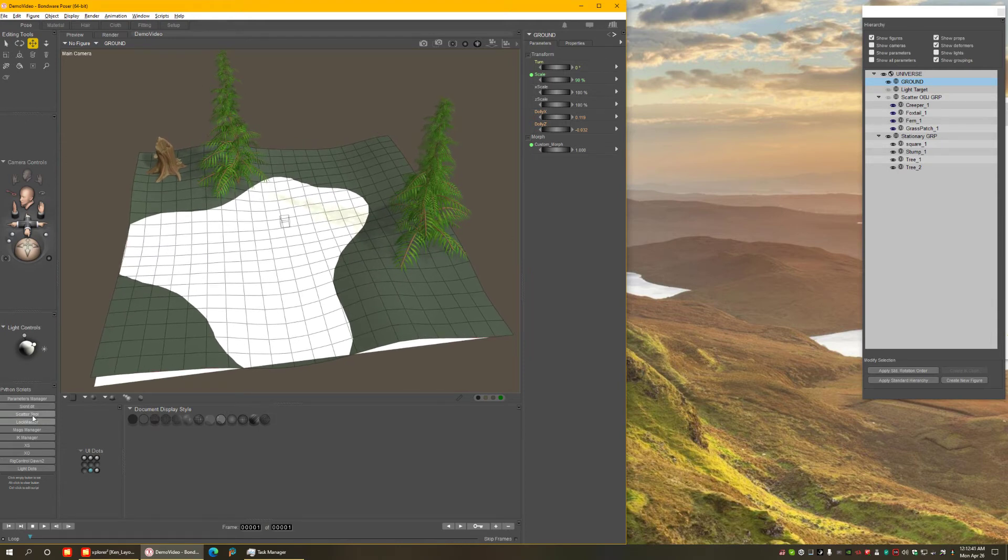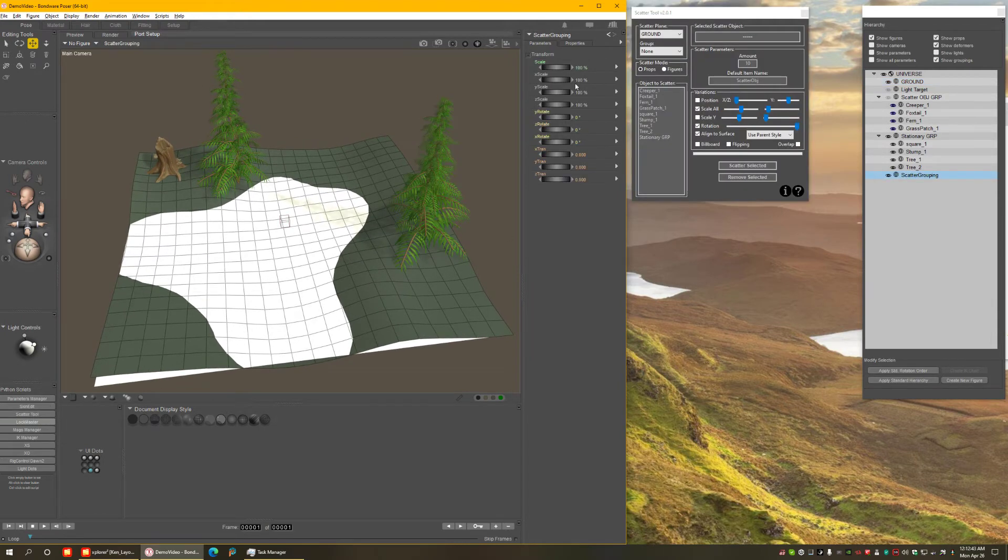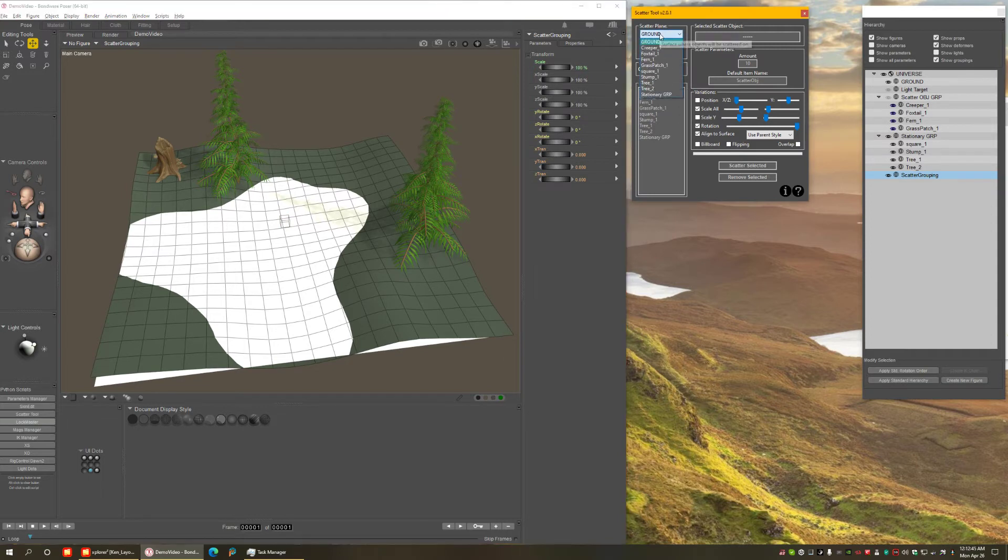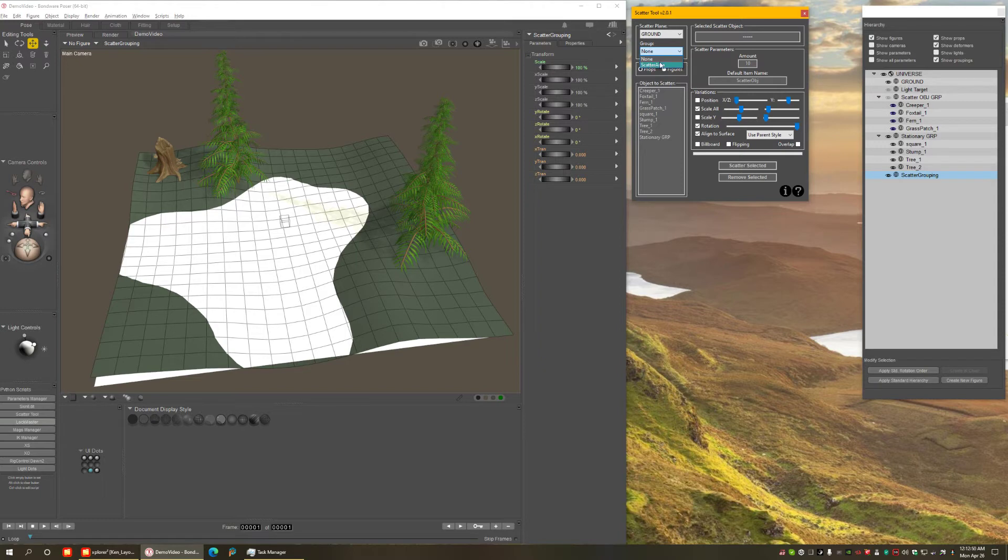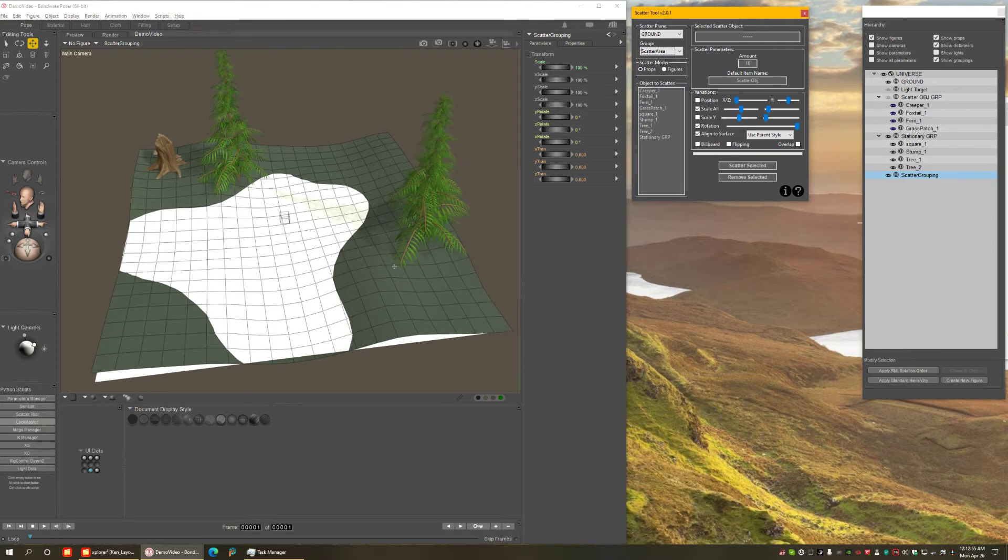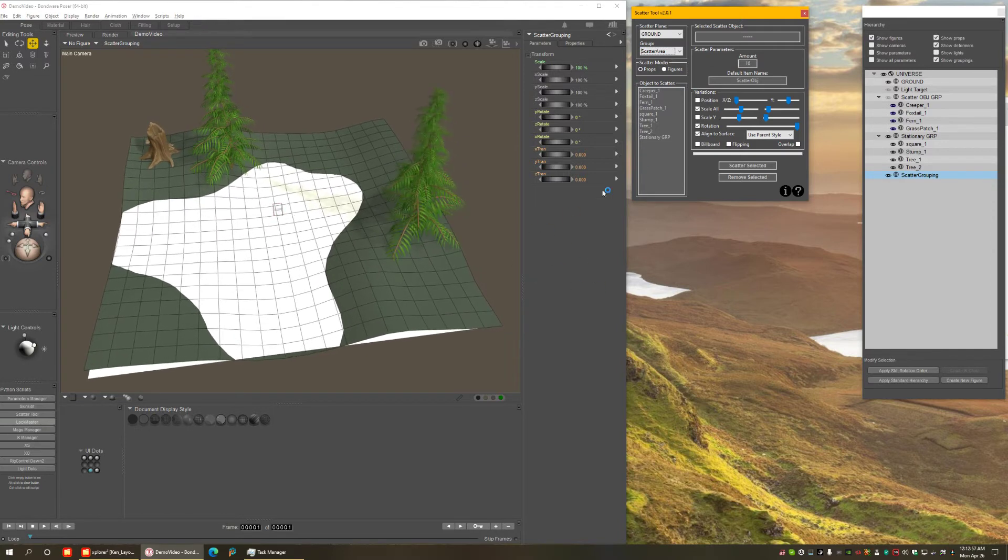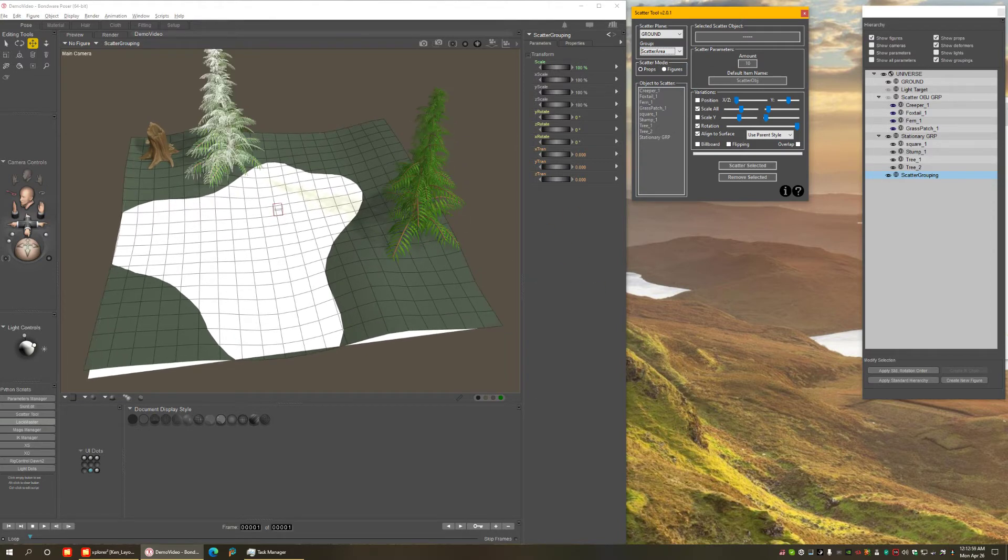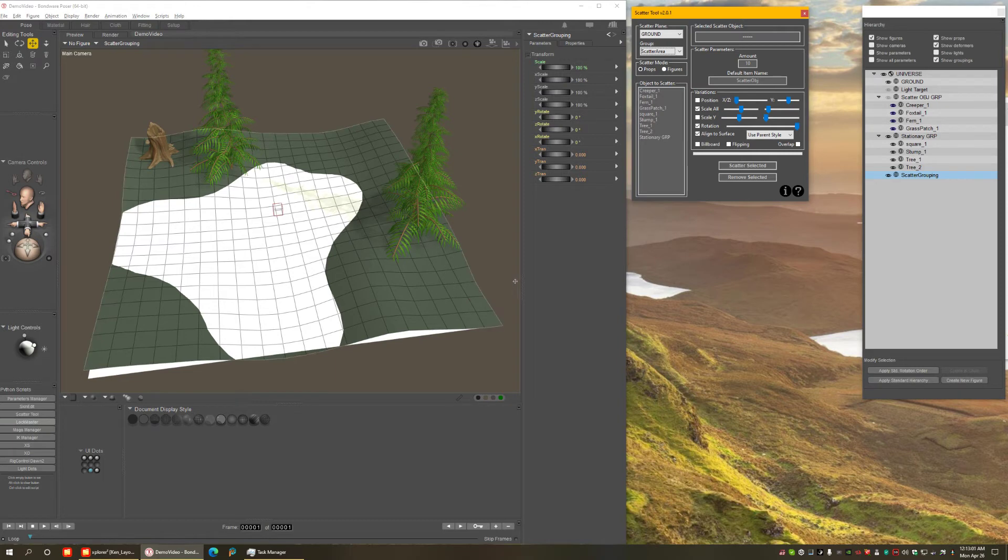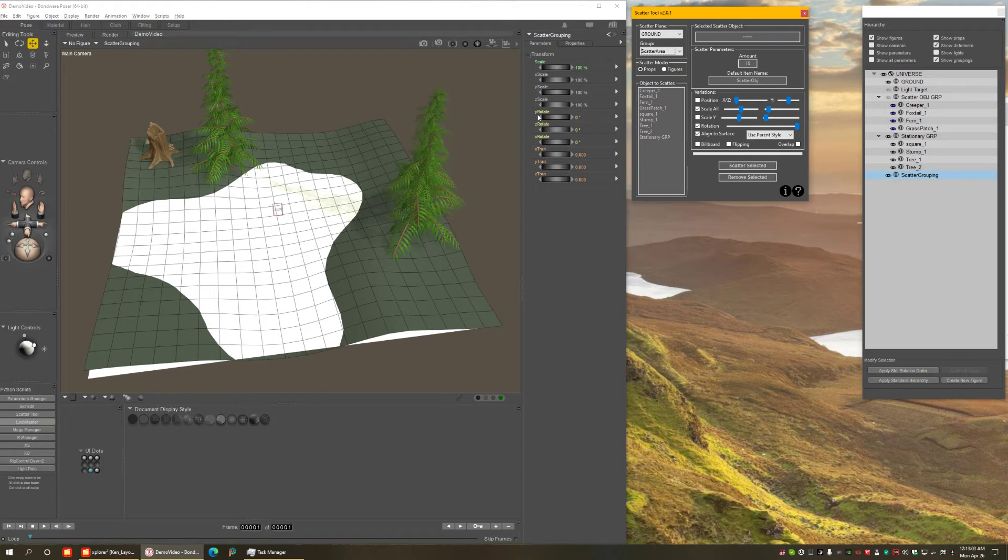With this, I can close the group editor and I have my Scatter Area already painted. Now, again, let's bring the Scatter tool. And here we're having ground selected. Over here, you'll see it shows that name of the area we created with the grouping tool. With this now means that whatever I scatter from now on is only going to be covering the area we had painted in red.